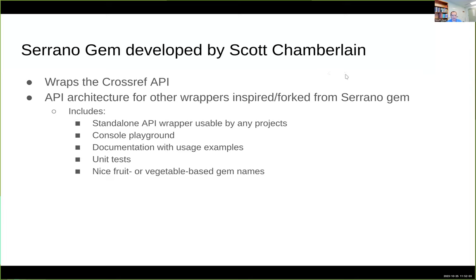The gems I've been developing are inspired by the Serrano gem, which was developed by Scott Chamberlain. That gem wraps the CrossRef API, so when you're using CrossRef in TaxonWorks it's using the Serrano gem to access references. The architecture gives you a standalone API wrapper, a console playground, documentation with usage examples, and unit tests to verify the API wrapping is working correctly.